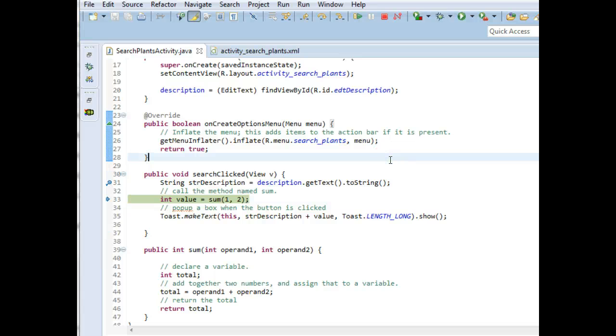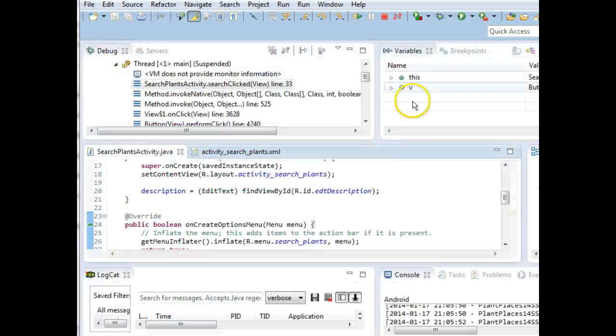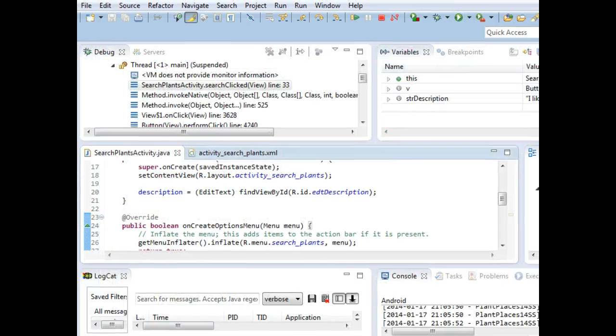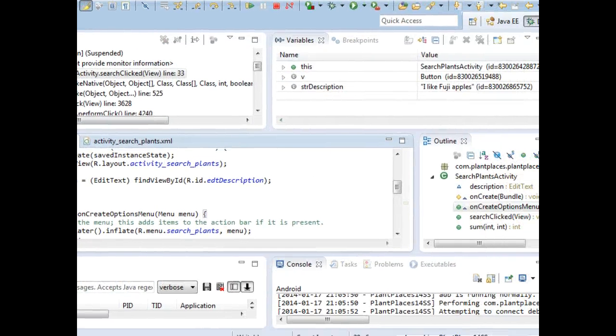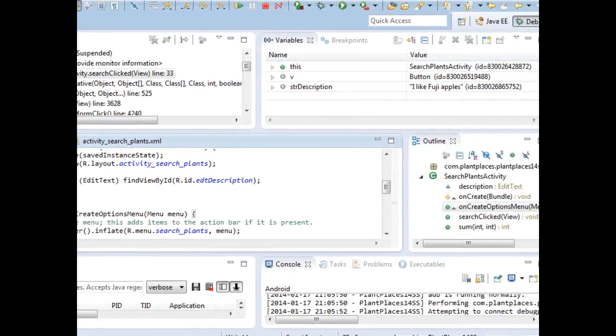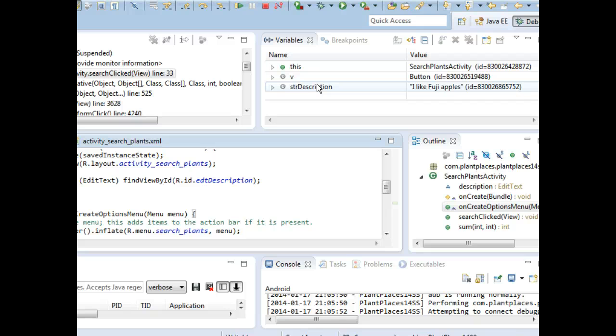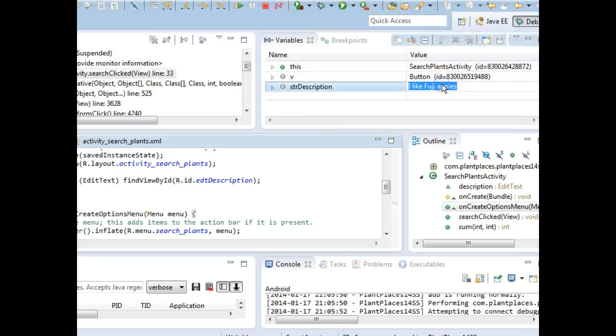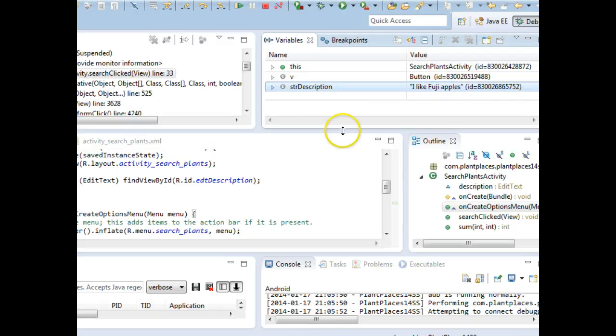That means it's executed this line. Now, here's the good part. I hold Control and I press M. And let's take a look. Over in the variables window, take a look. STR description. Do you see that? And do you see the value? I like Fuji apples.